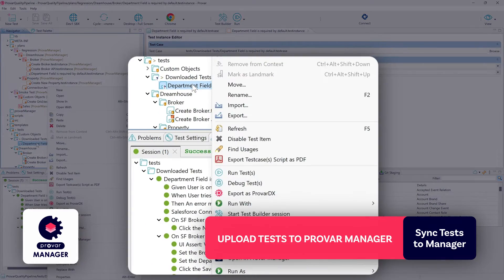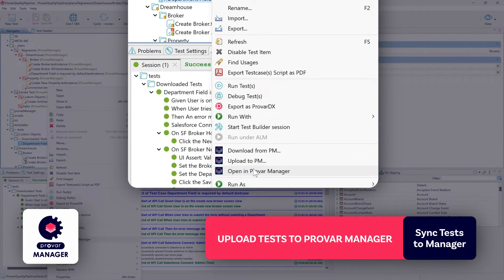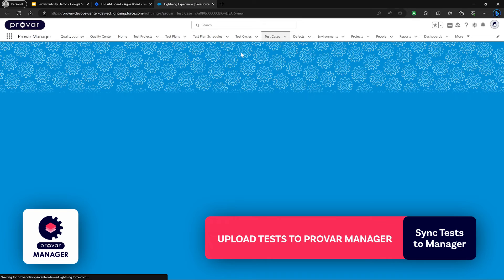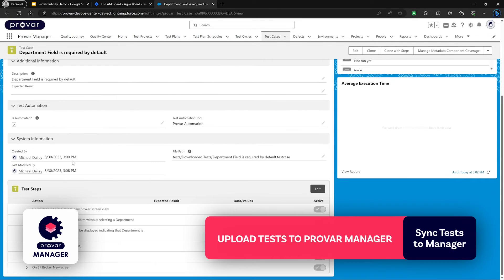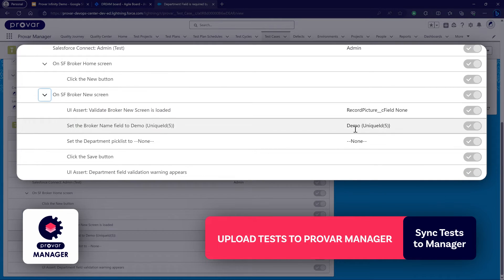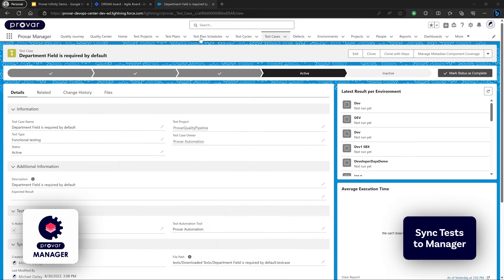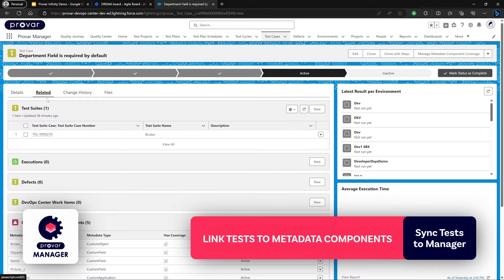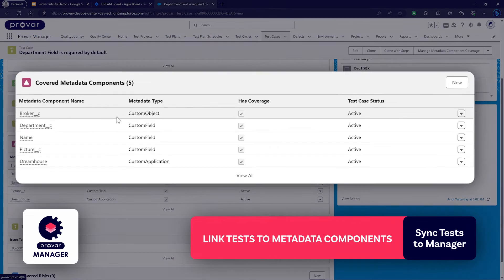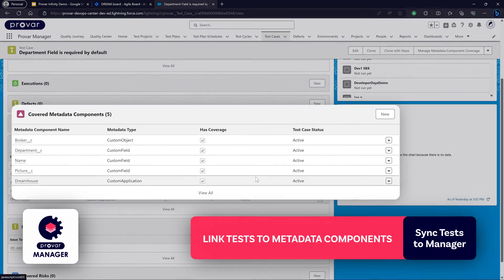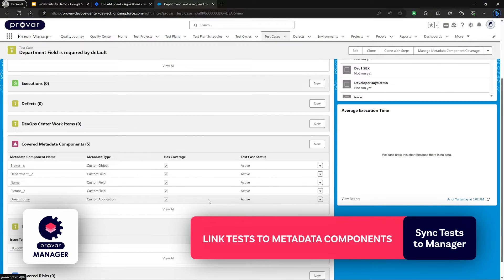Test cases that involve metadata within Provar Automation will also include metadata coverage whenever they're uploaded into Provar Manager. We can right-click on the test case and select Open in Provar Manager to navigate directly to it. If we refresh the page and scroll down, we'll see the test steps have been populated, along with our data and field values being referenced. Once uploaded and synced into Provar Manager, all the metadata component coverage will be uploaded as well — we'll be able to view the related metadata components from the Related tab, showing all the custom objects, fields, and applications linked to this test case.